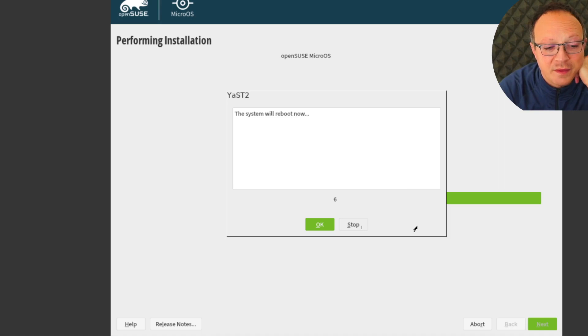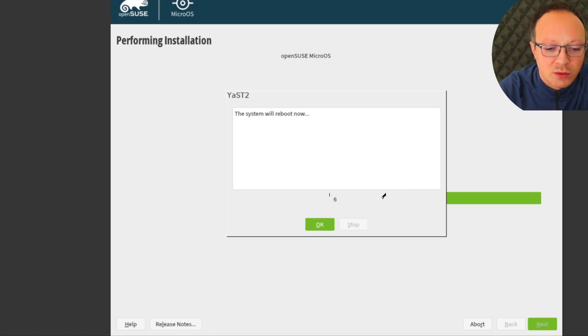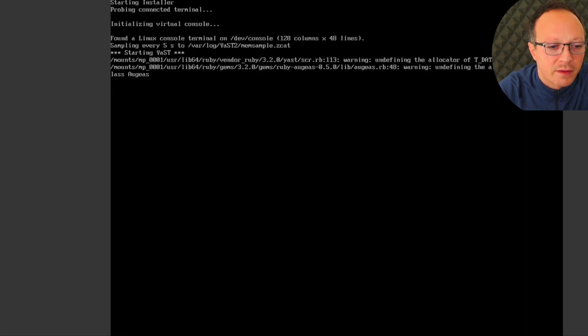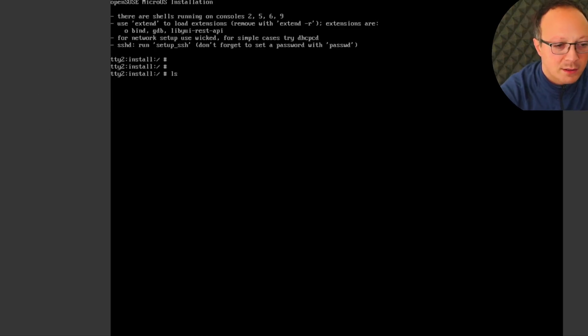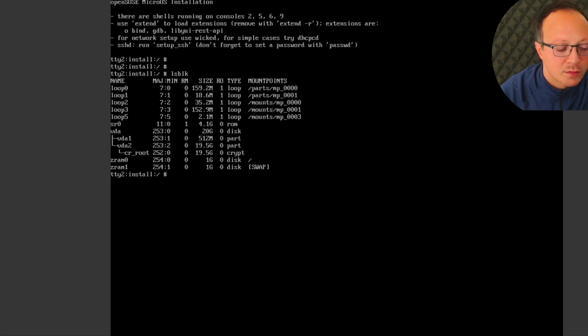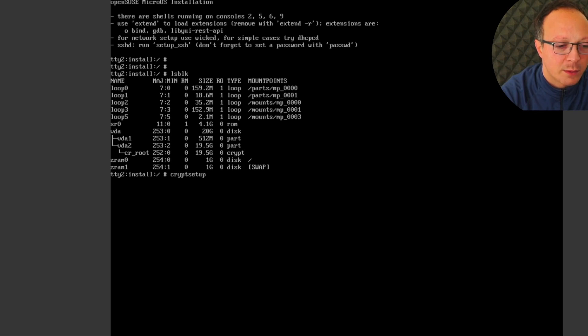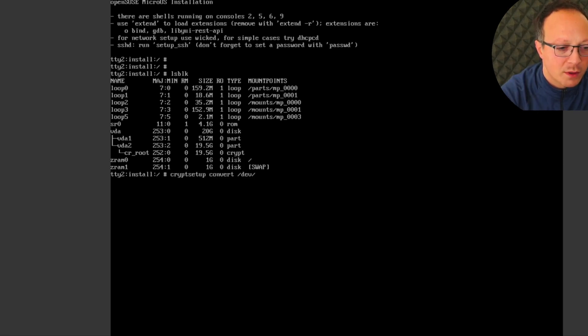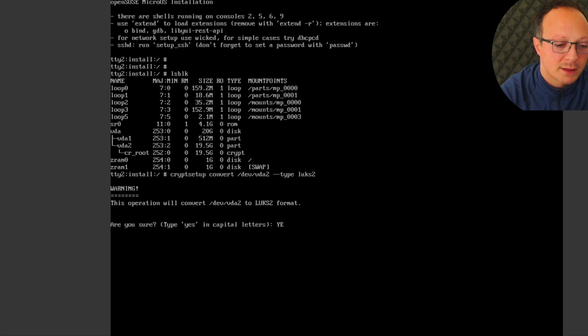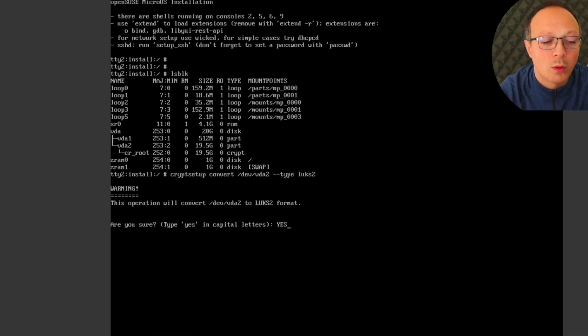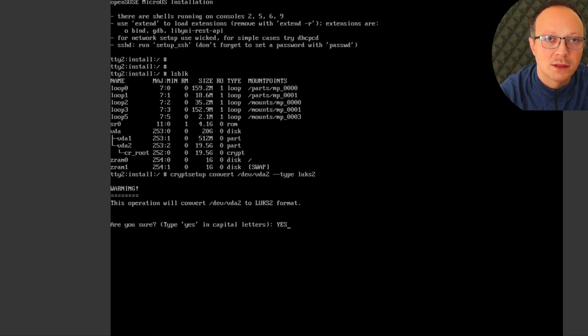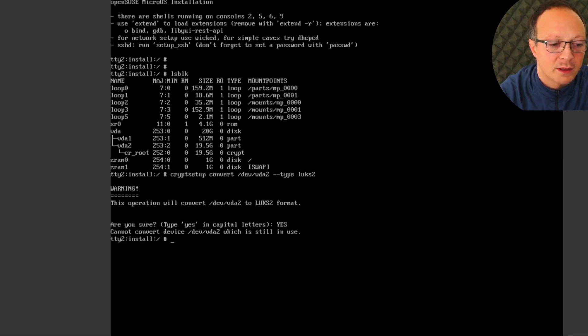This is also important because I do not want to reboot now. Let's see if I can go to terminal. Okay, lsblk. I think vda2 is the one. Okay, I have cryptsetup convert /dev/vda2 type LUKS. Here I type yes, and I hope that it will work because by default the installer uses LUKS1 and I want LUKS2. Okay, I can do it from here.